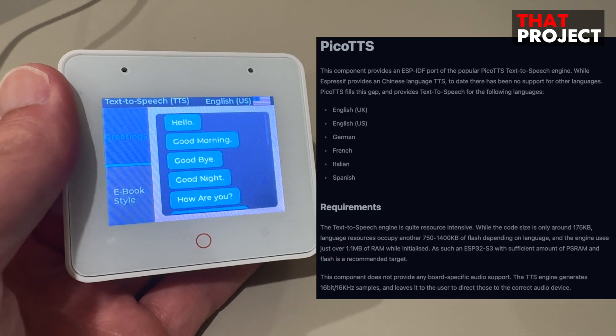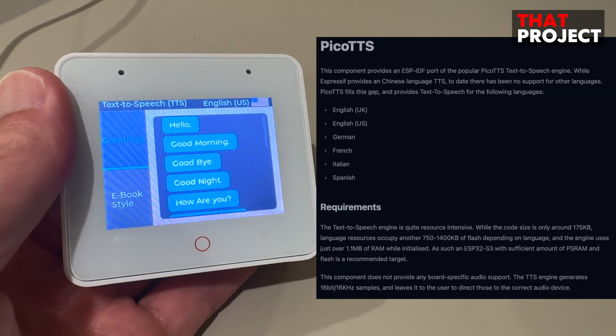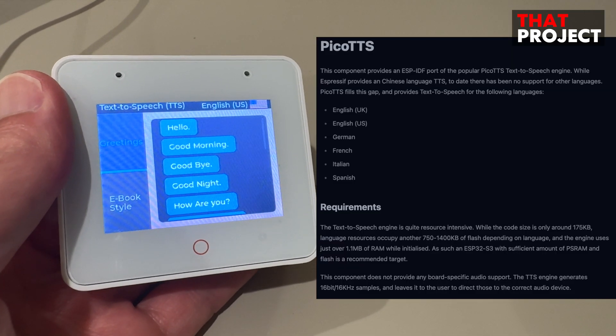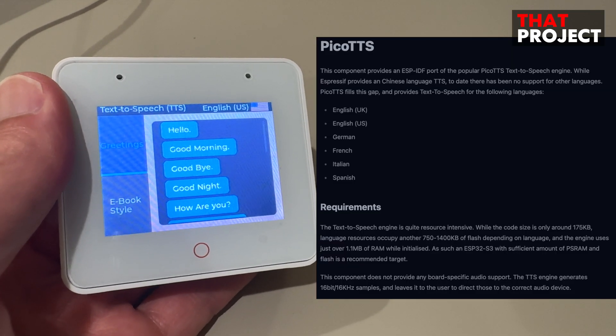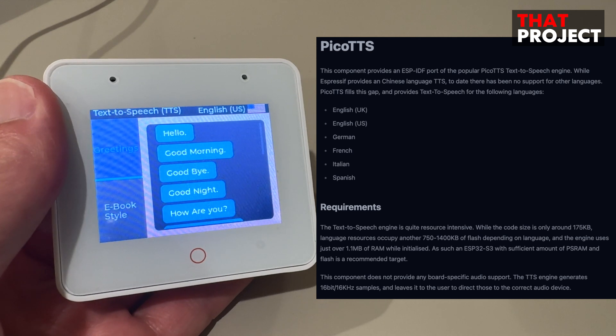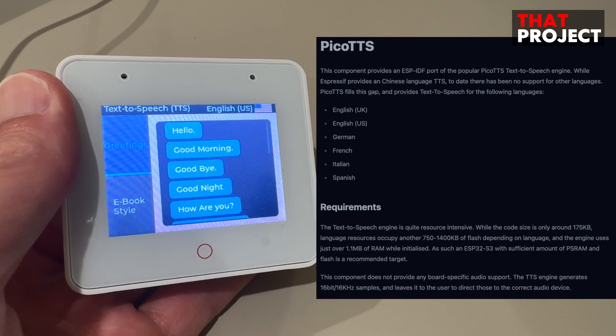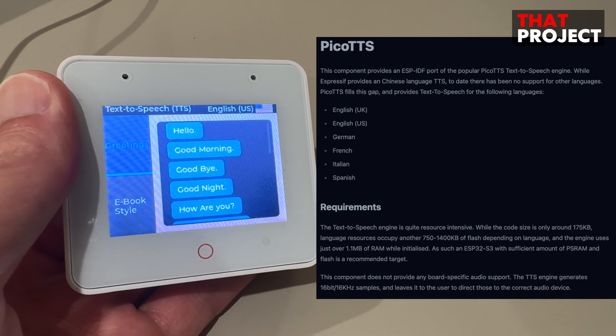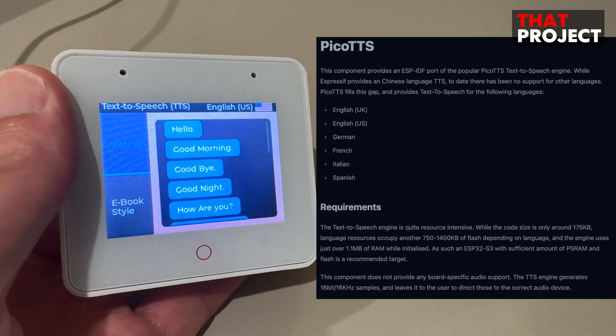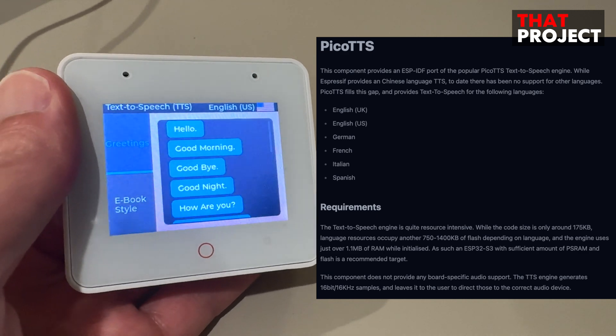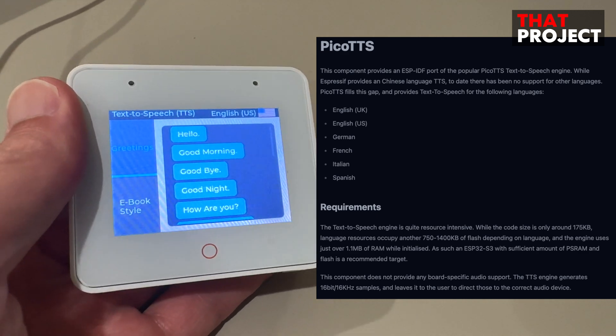However, Jade shared his Pico TTS component that fills this gap, making it easy to use UK English, US English, German, French, Italian, and Spanish.